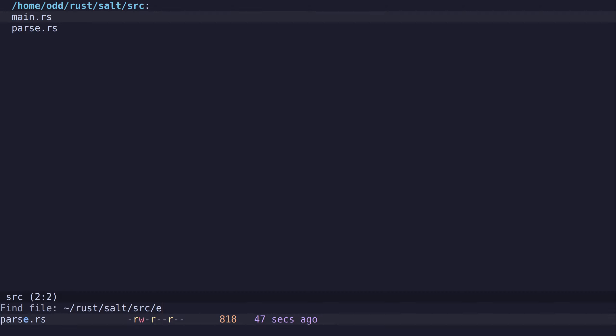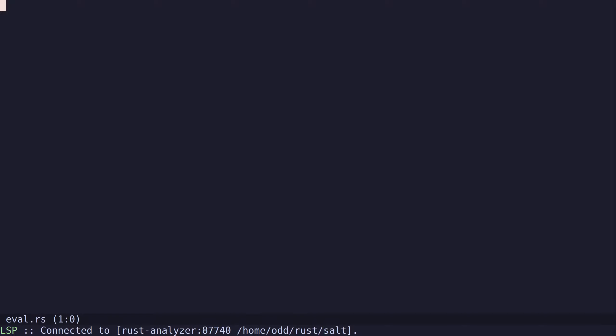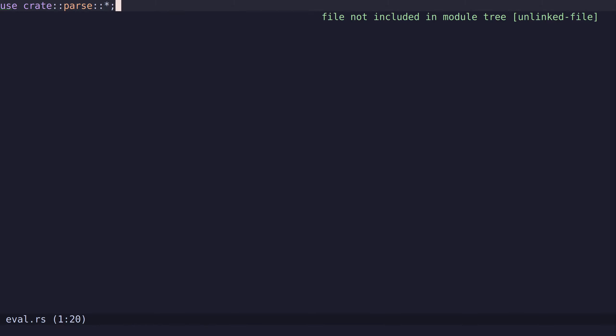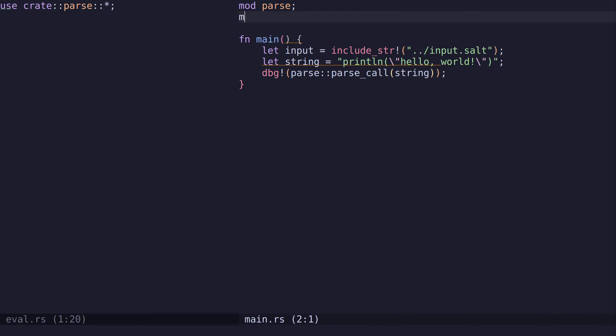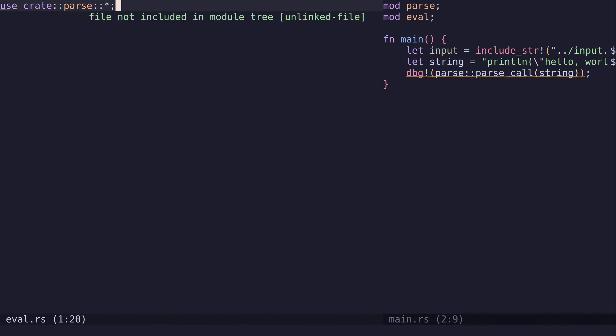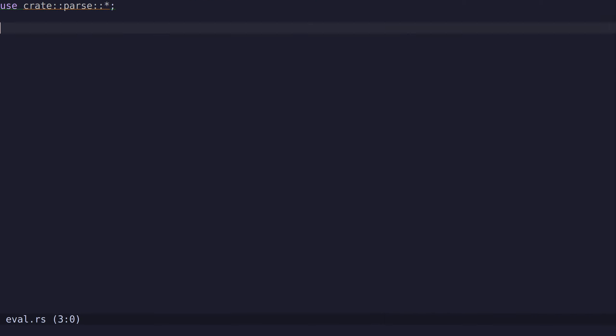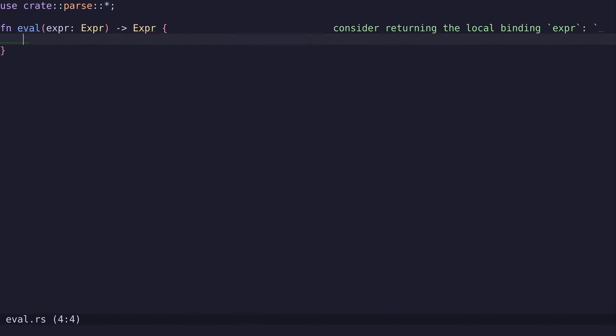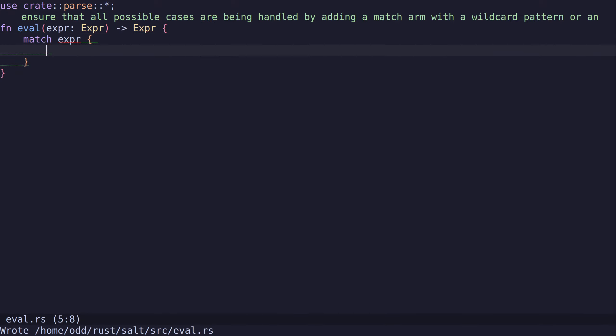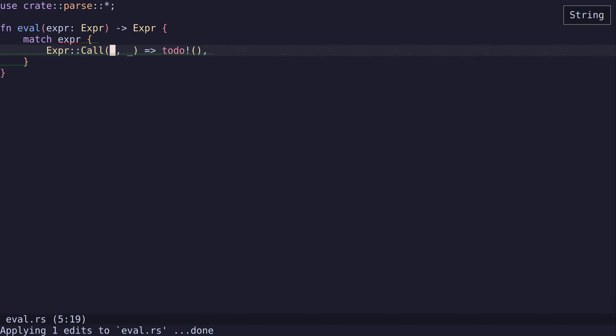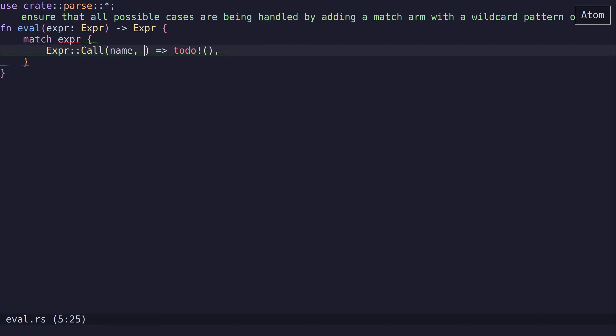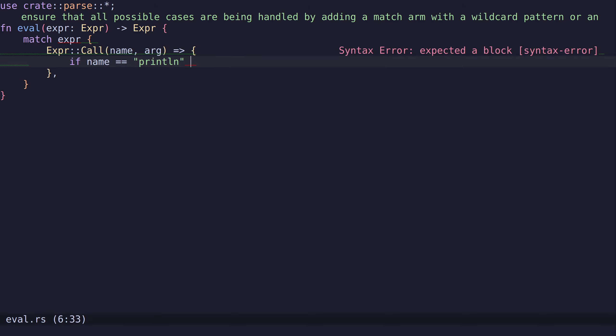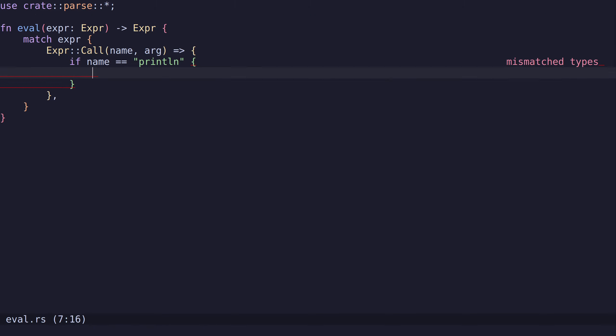Now we need to create an interpreter. Let's create one called eval.rs. First, let's import all the types from the parse module. I will add this as a module so we get type checking. Then we need to create an eval function which takes an expression and returns an expression. We just match on the expression to check which kind of expression it is. If we have a call, we get the name and the arg. If the name is print line, then we just want to print the argument.